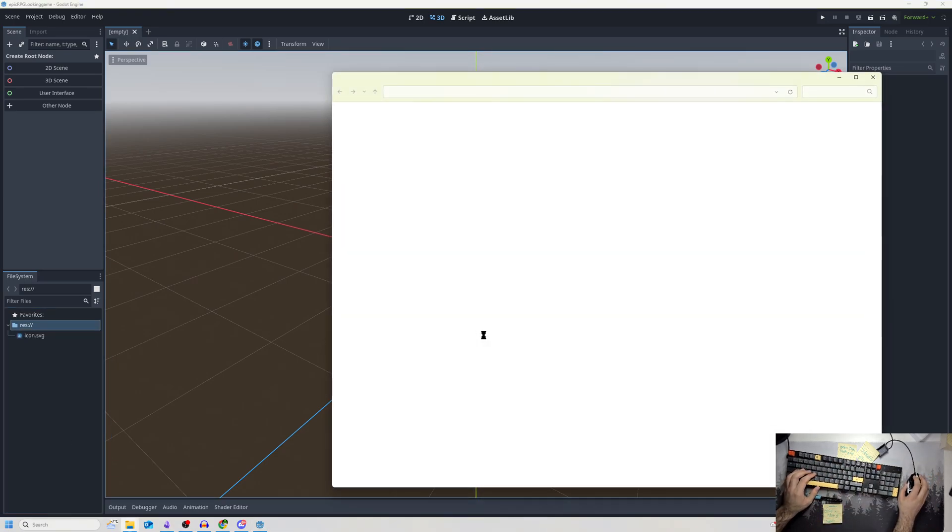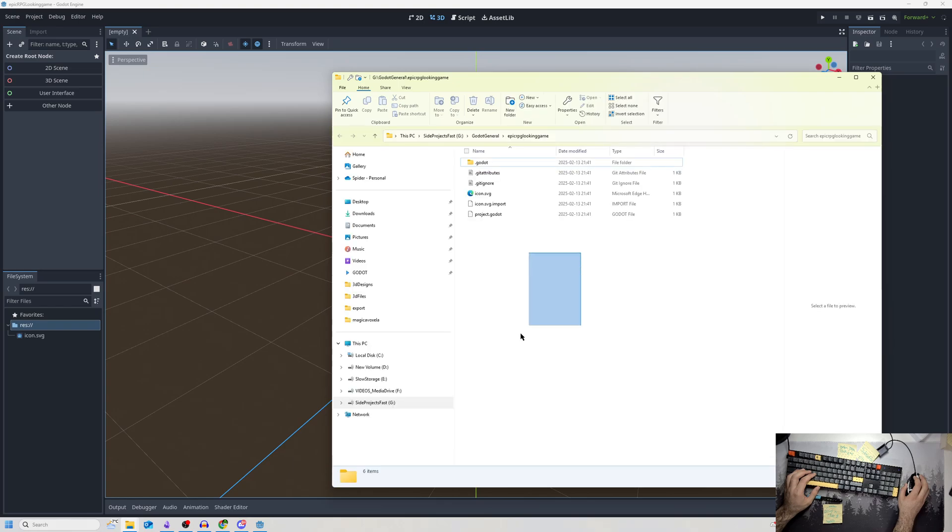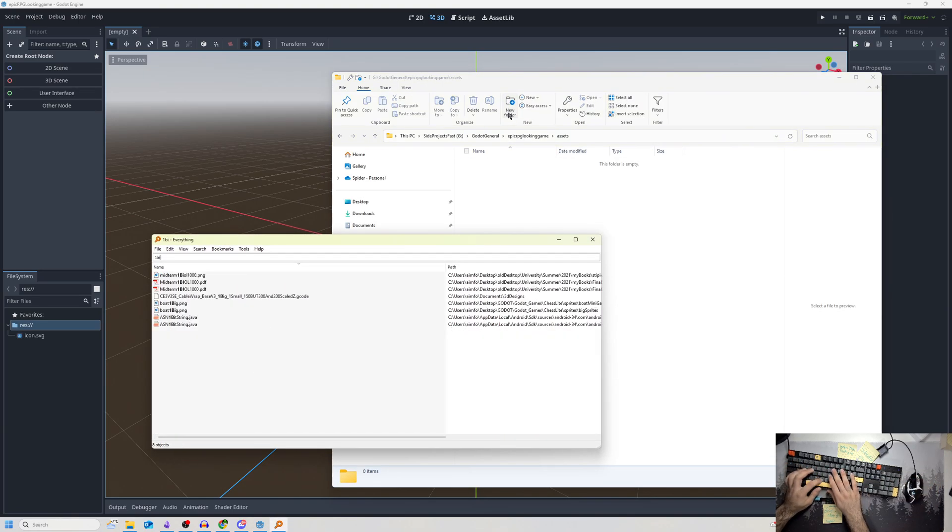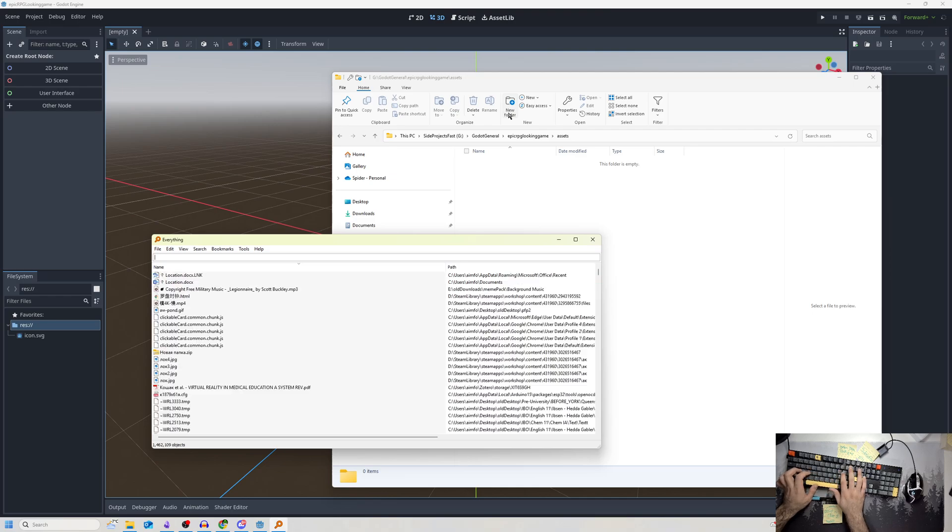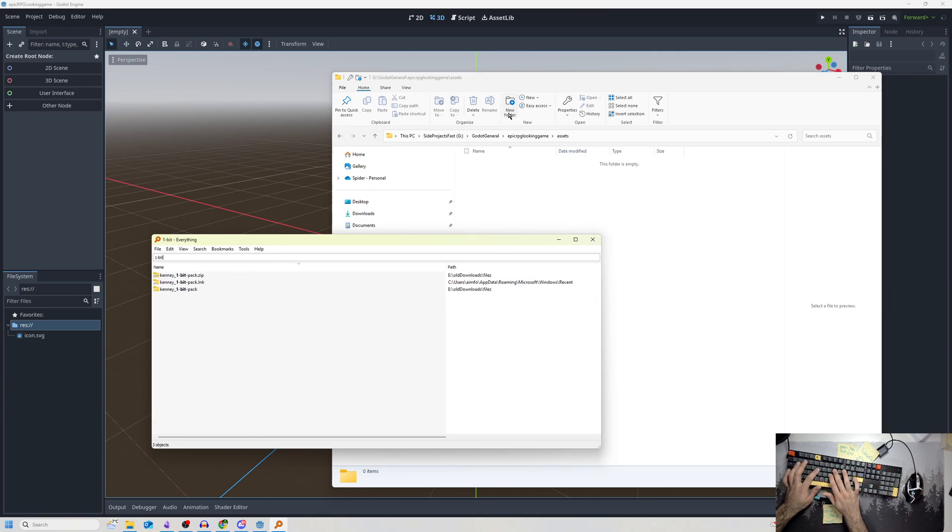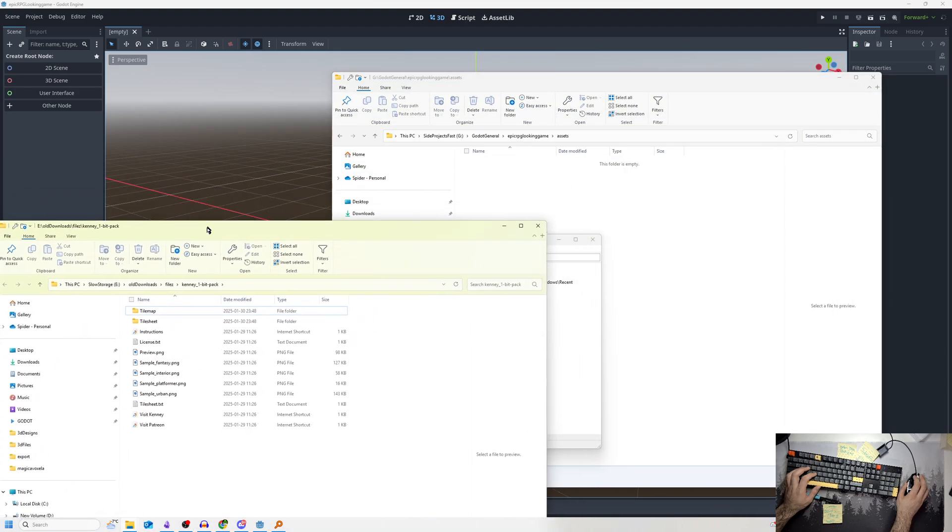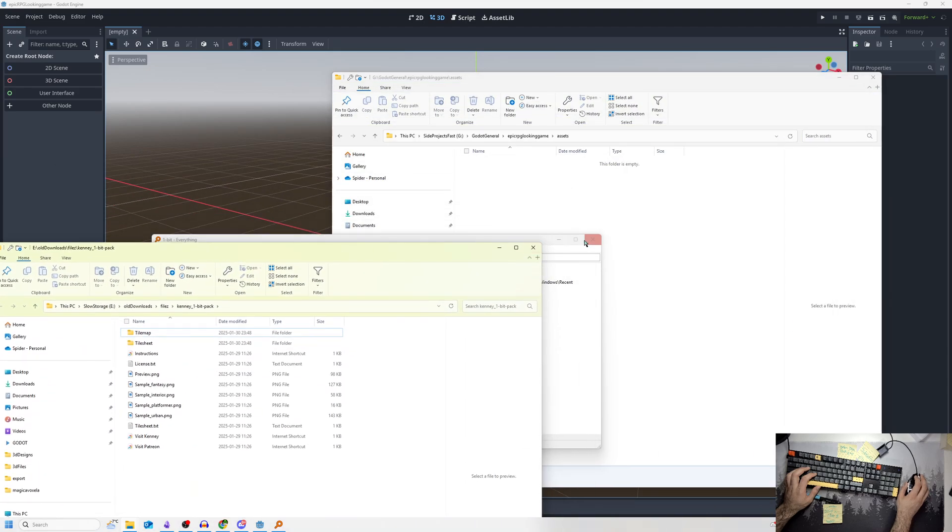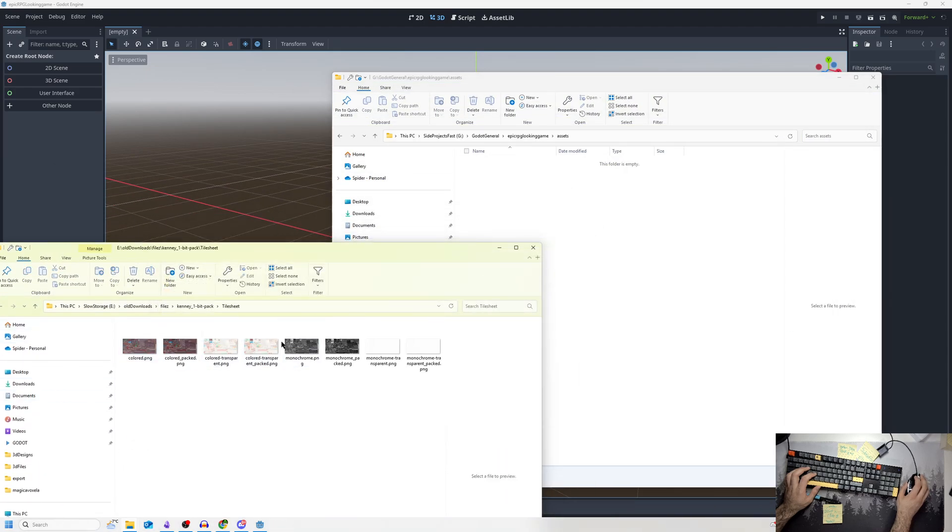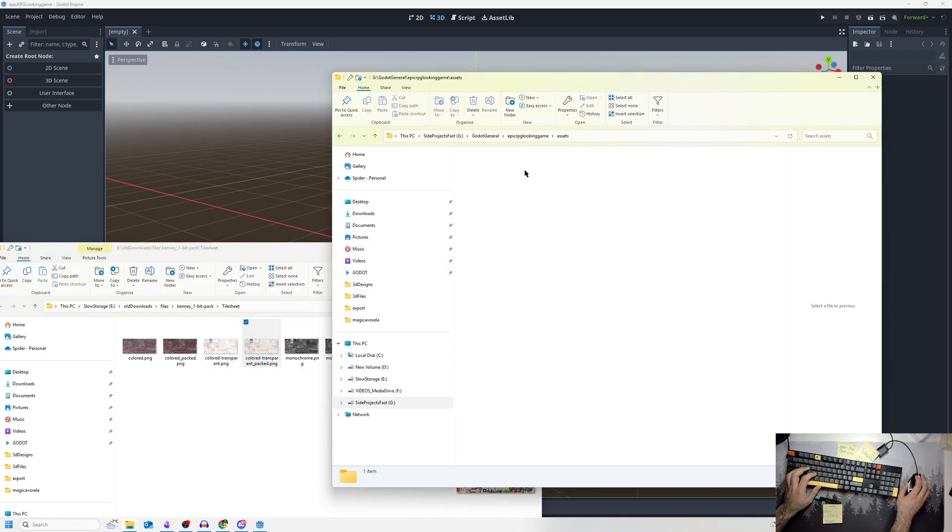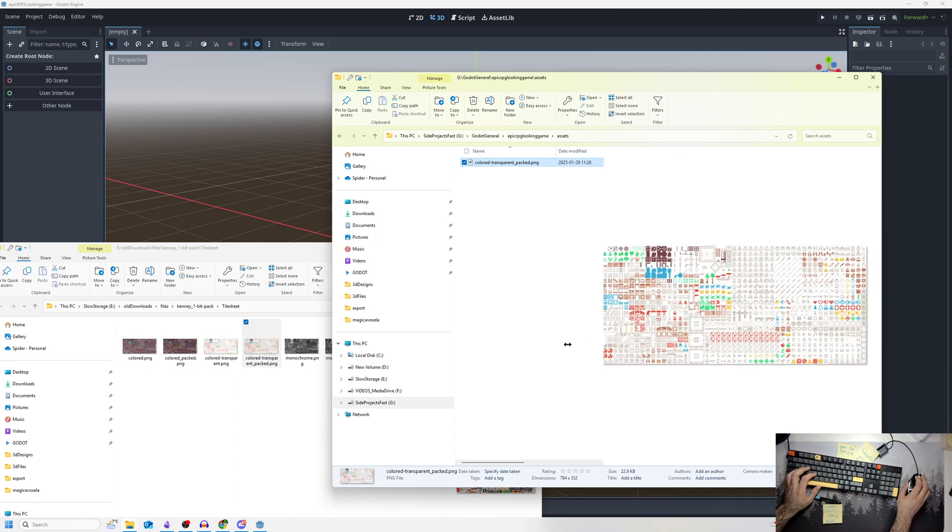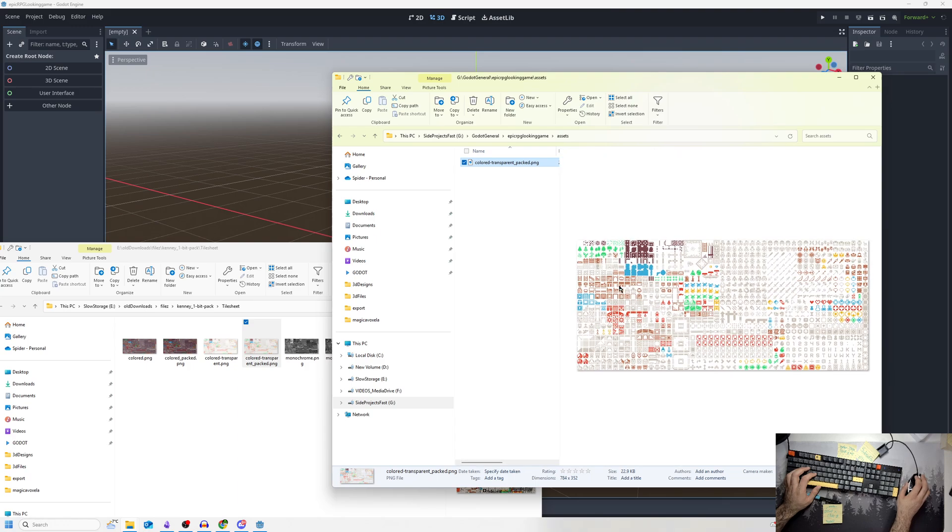I'm going to make an assets folder here and move over my 1-bit Kenney pack. I'll double click on it and look for the tile sheet. I'm going to go for the color transparent packed, which is just a fancy way of saying it has colors, is all packed nicely together with no gaps, and has a transparent background.